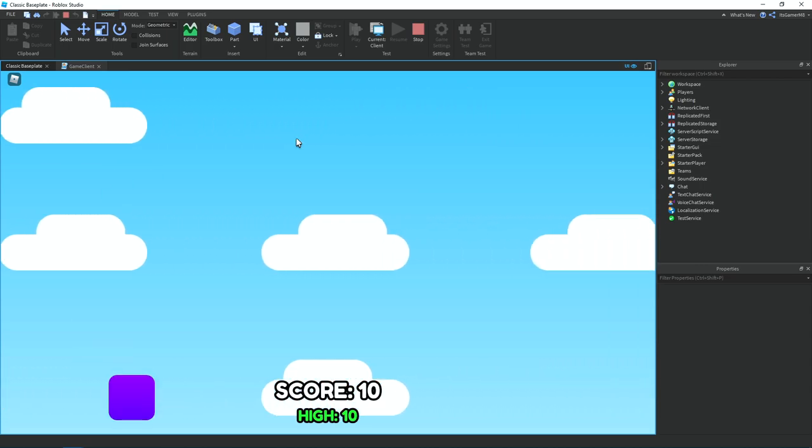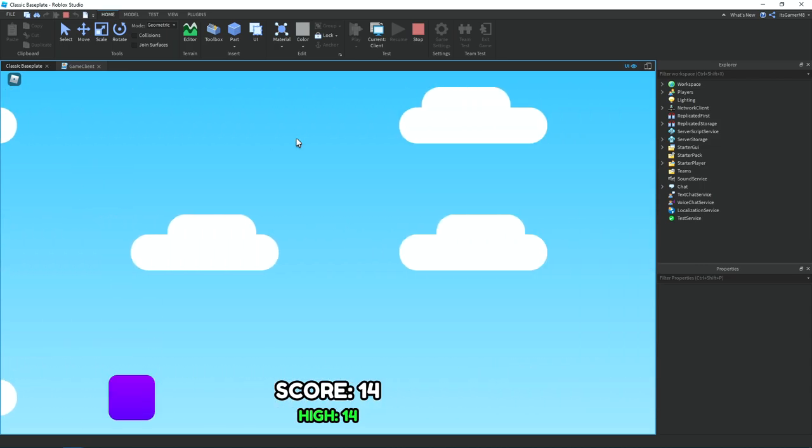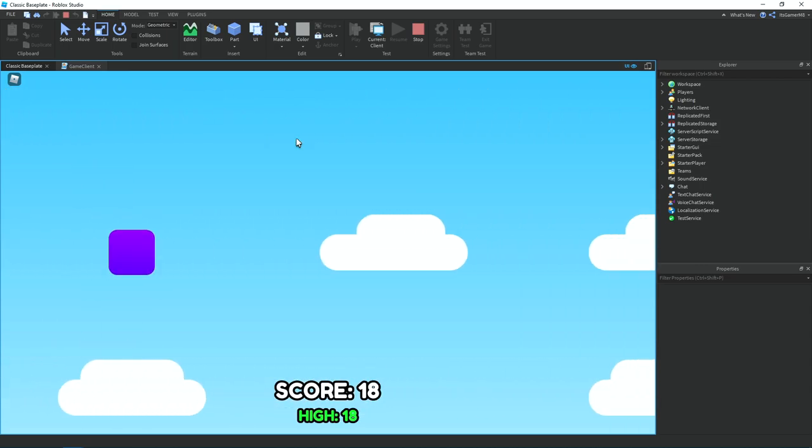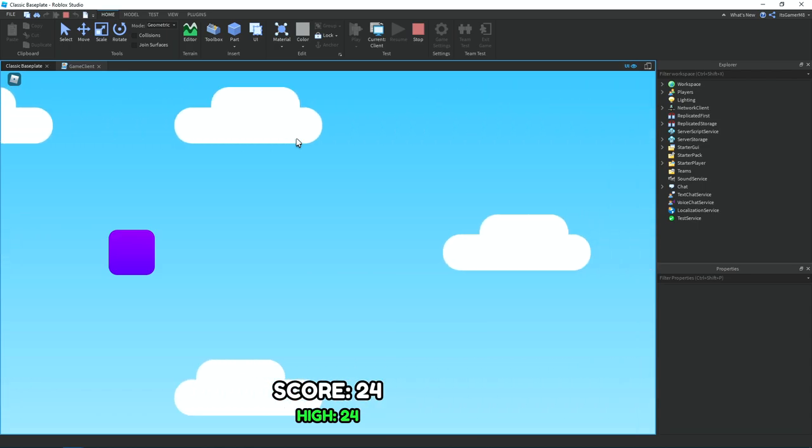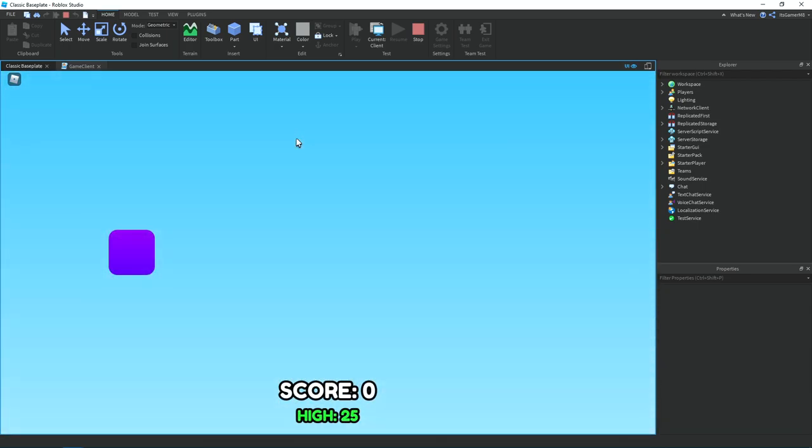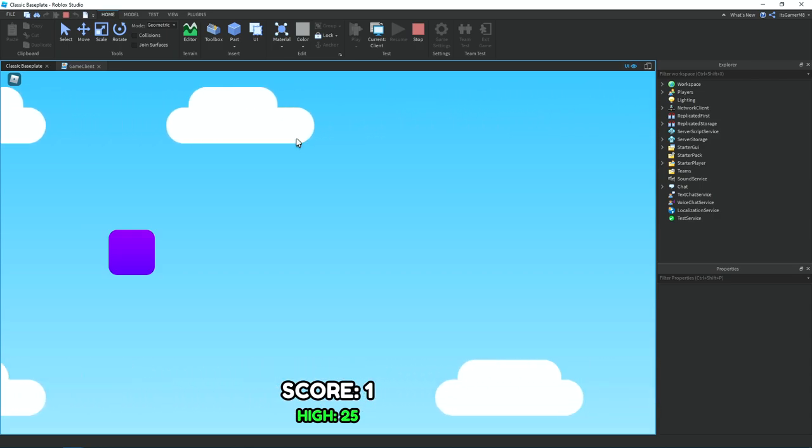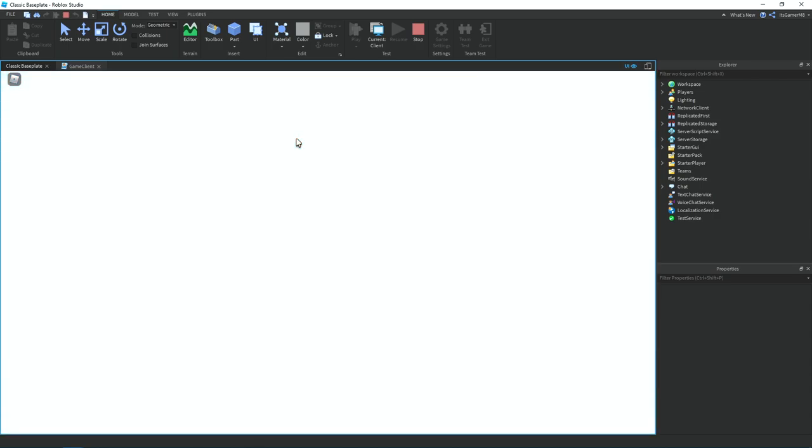So I'm just going to quickly get a high score. So if we die, then it'll reset our score back down to 0 but also keep our high score. So yeah, everything's working.